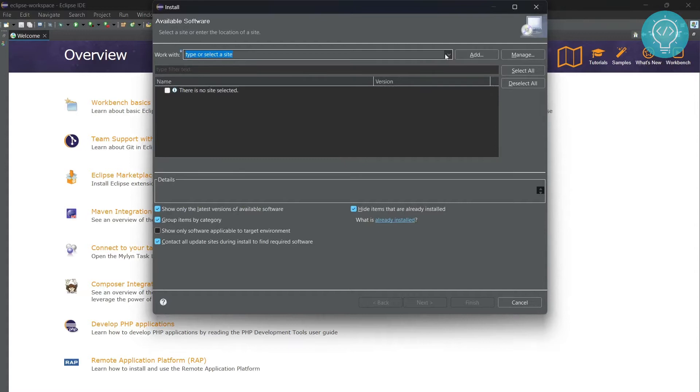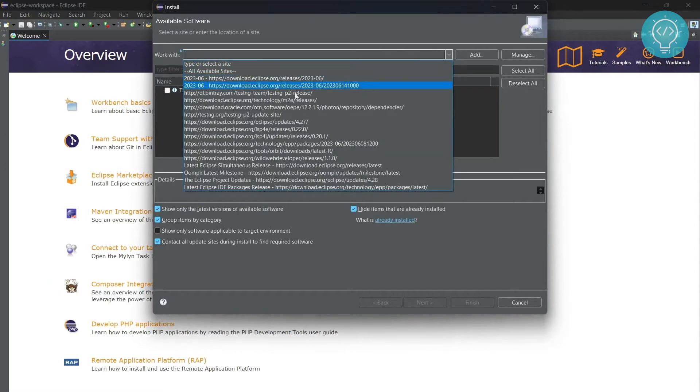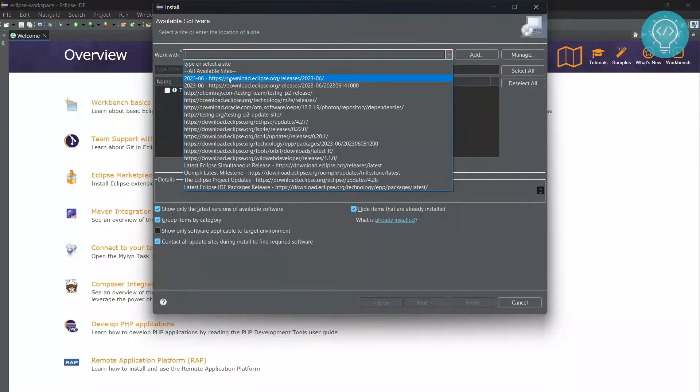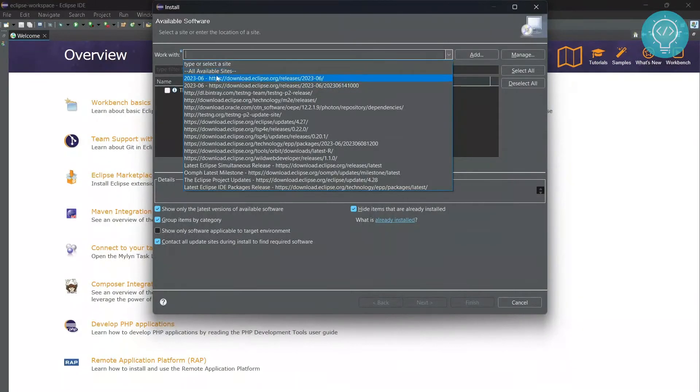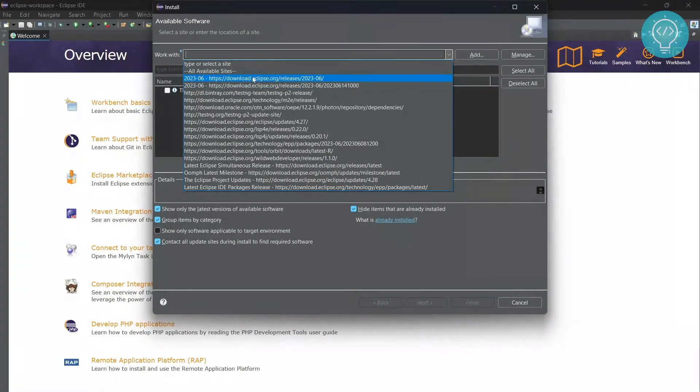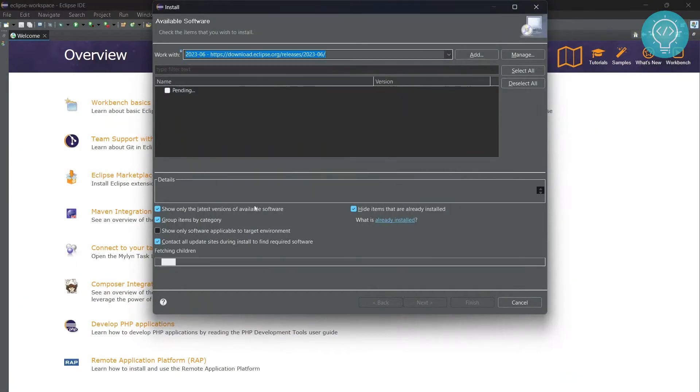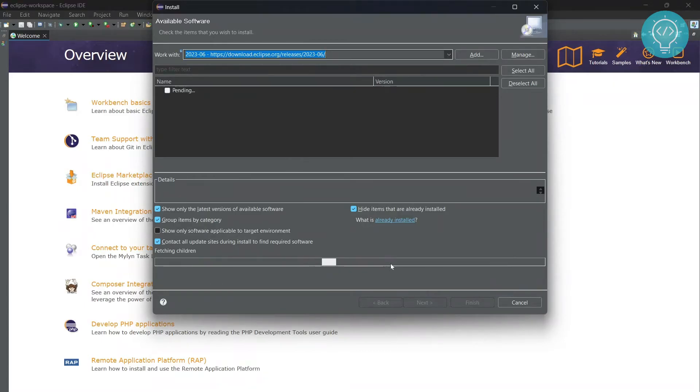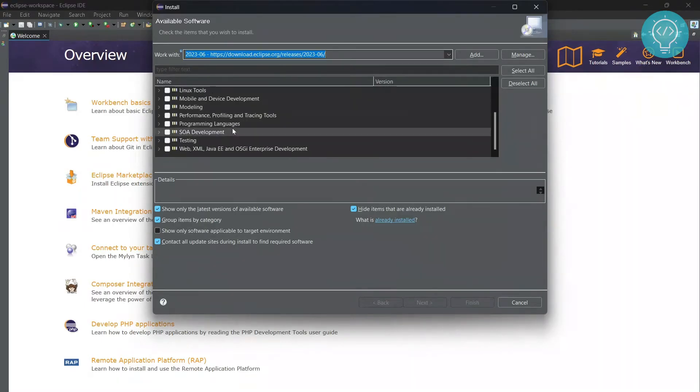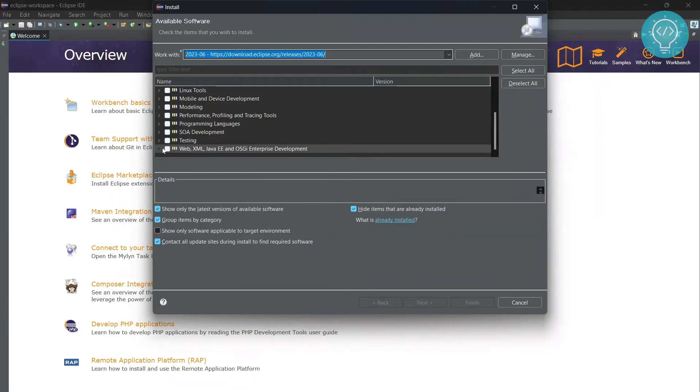From here, check the first one which is download.eclipse.org. Now this might be different for you, but select the one that has this URL with eclipse.org releases. It will fetch the required things and display a bunch of options that you can install. Scroll down and you will see this option.